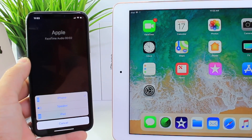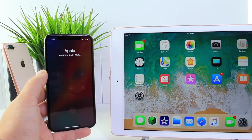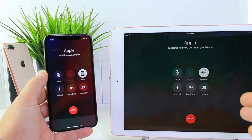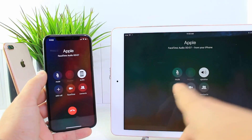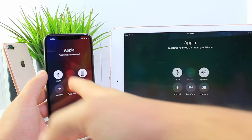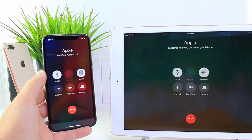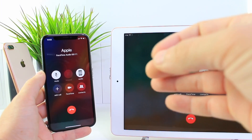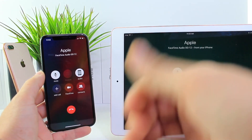You tap your audio source, it would show up here. You tap iPad and it transfers to the iPad. Now when you mute on the iPad, it mutes on the iPhone.